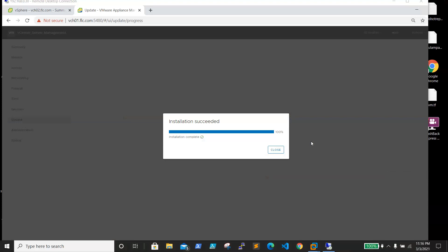Installation succeeded. We are able to see that it's 100% completed. We'll close it now.